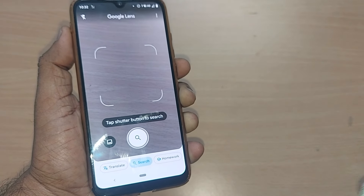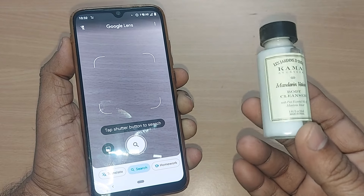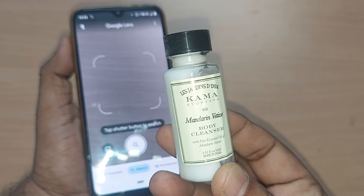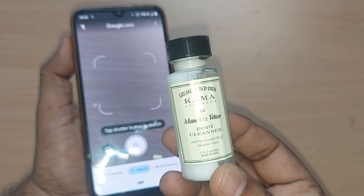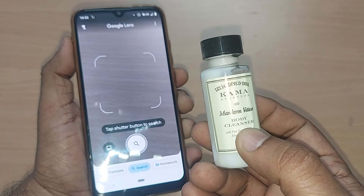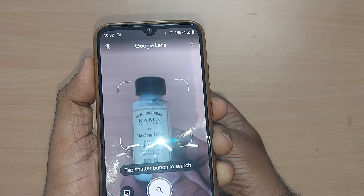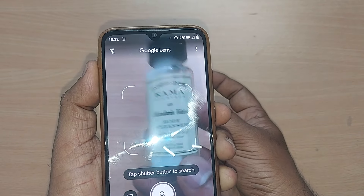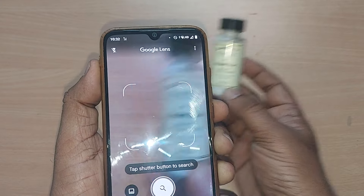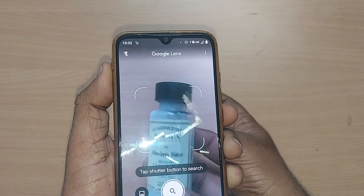I will be showing you three items for searching in this video. First, I have a Kama Ayurveda Mandarin wet body cleanser — it's a body cleanser product by Kama. If I want to search this product online, I have to bring this item under the scanner, within these four lines, like this.